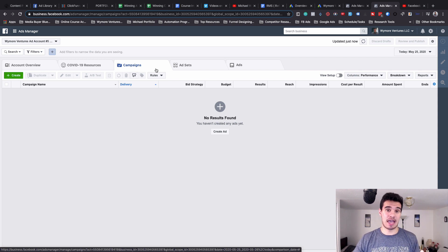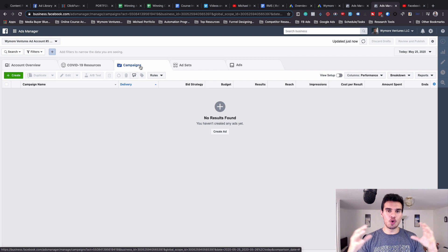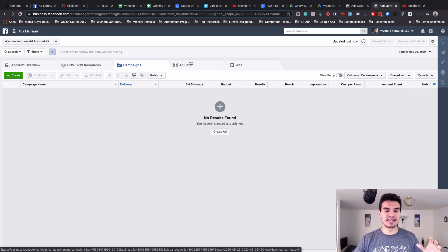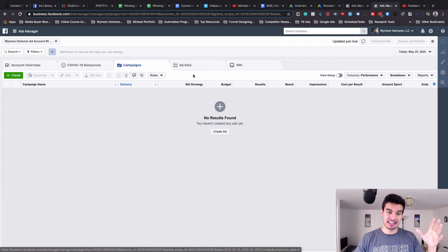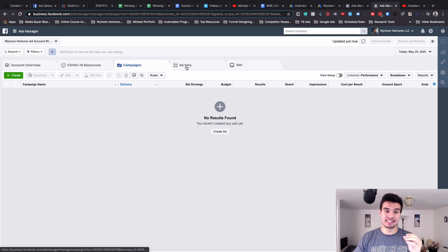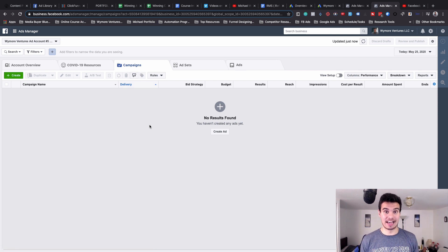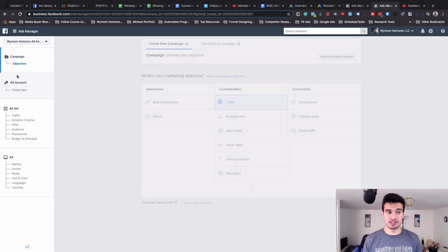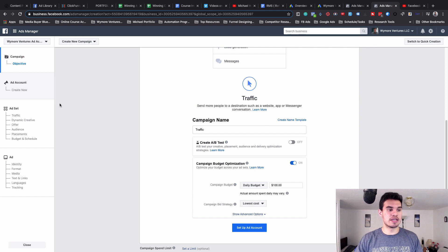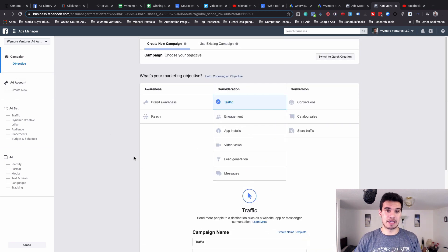When you make a Facebook ad, you create a campaign which holds everything together. You put ad sets inside the campaign, and those ad sets are where you set the targeting — the age, the demographics, all of that. The ads themselves live inside each ad set. So: ads are in ad sets, ad sets are in campaigns. That's how the Facebook platform works and it's actually really simple. Once you set up the campaign, then you set up the ad sets, then you set up the ads.